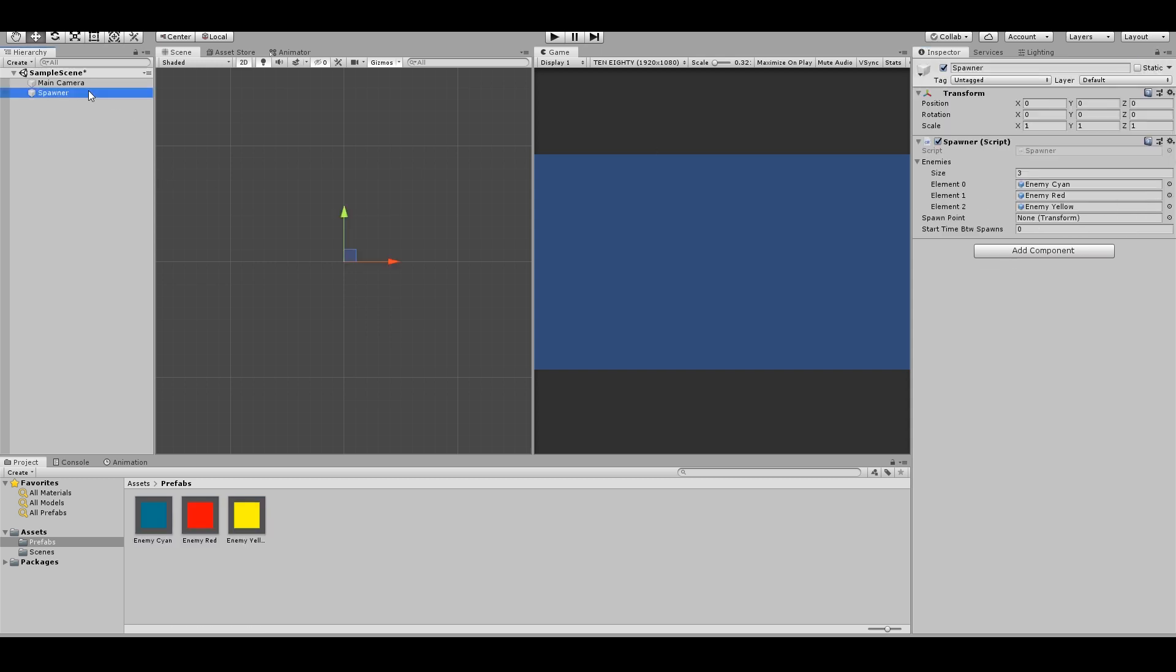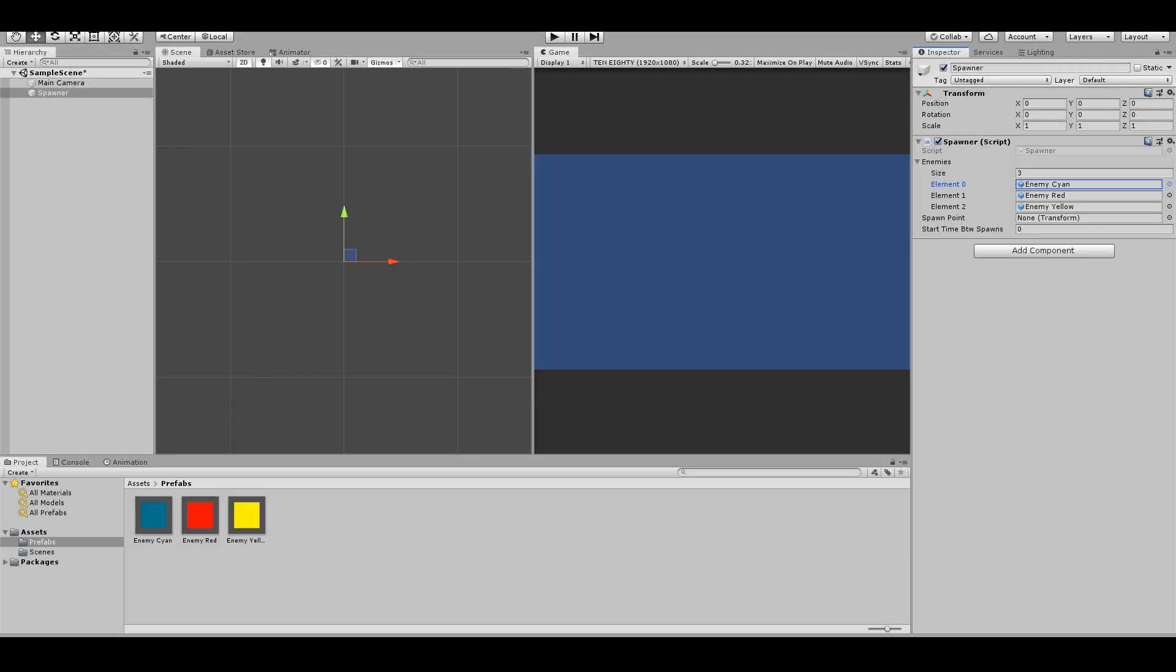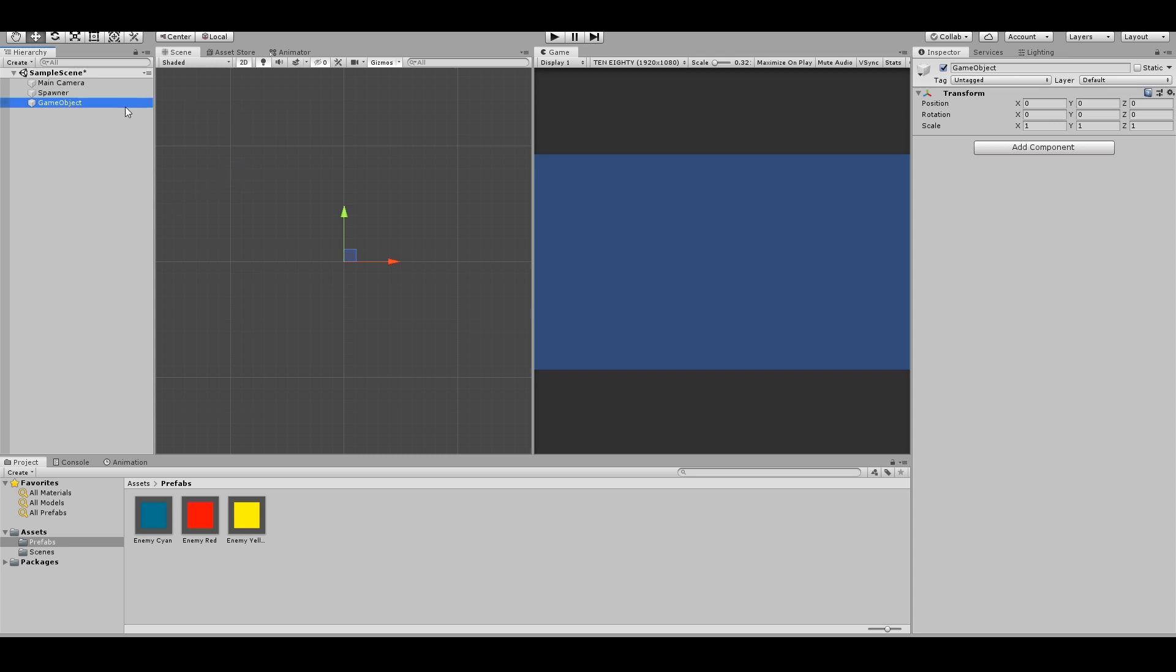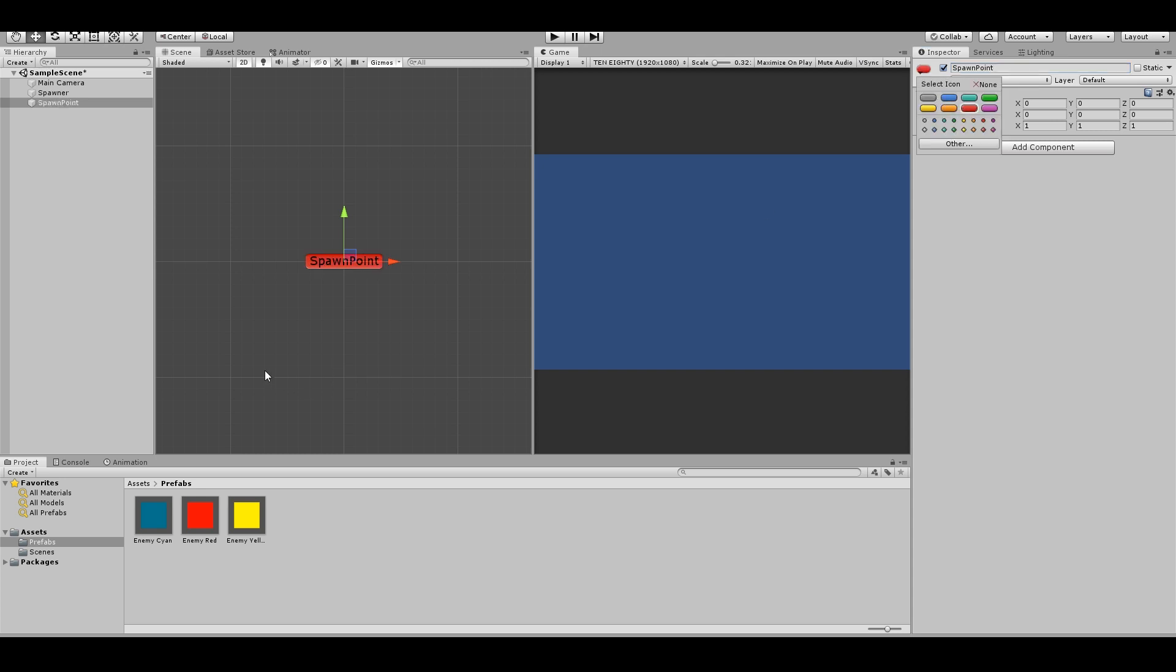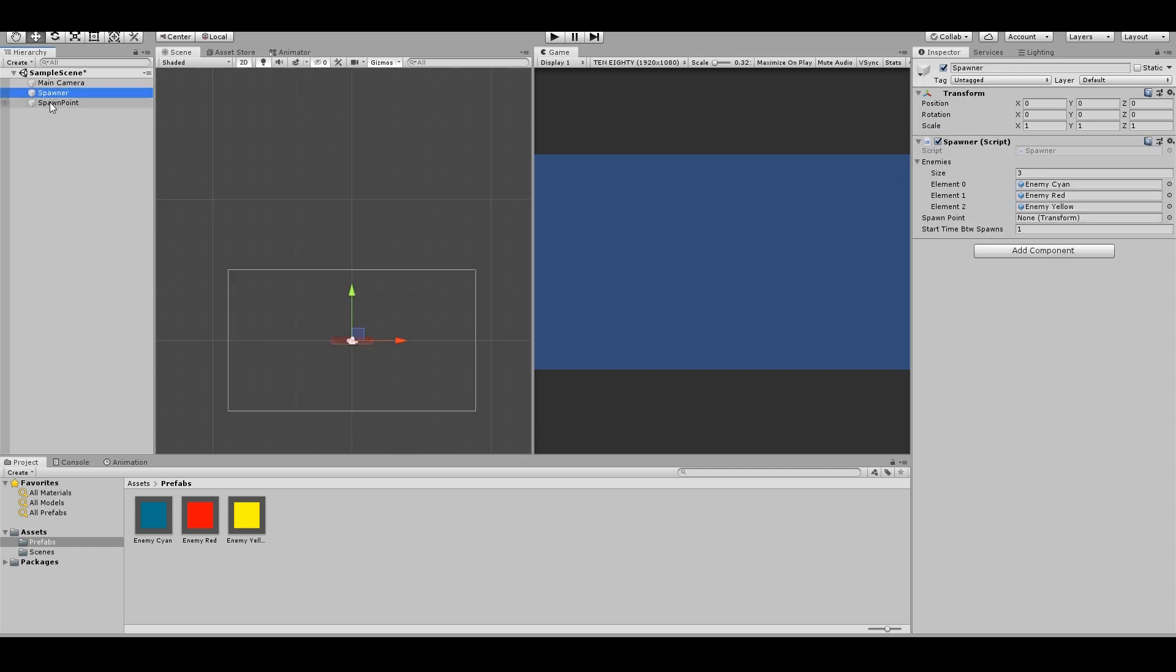Select spawner. See, number zero is enemy scion. So we will spawn enemy scion for now. And how often? Every one second maybe. And we need a spawn point. So we can create empty, spawn point. And we can make a red thing here. Go back to spawner, drag your spawn point here.